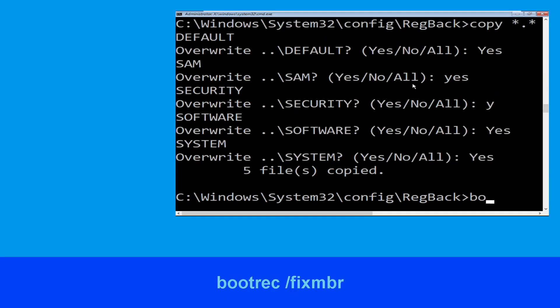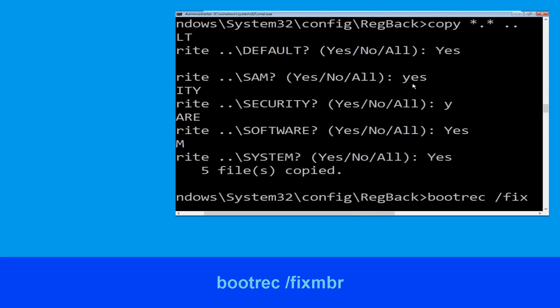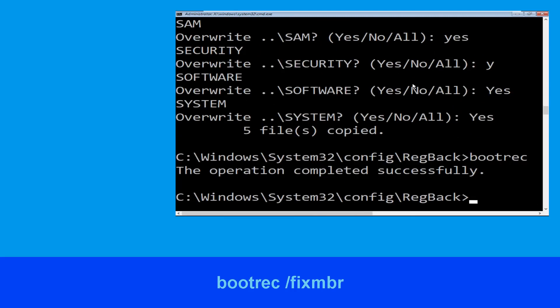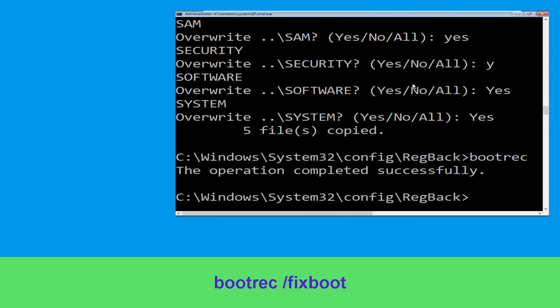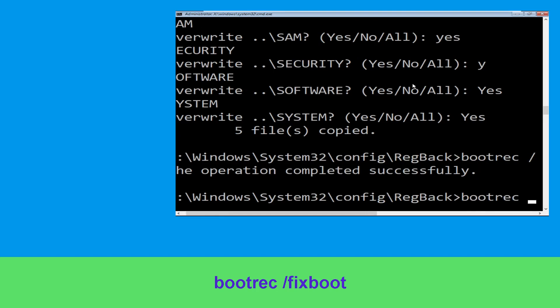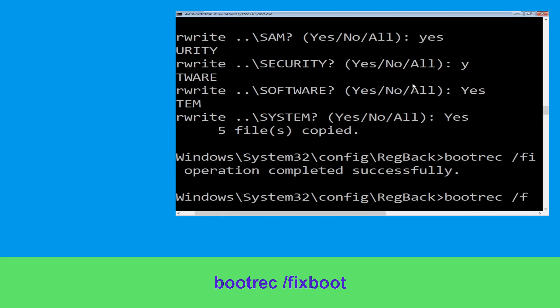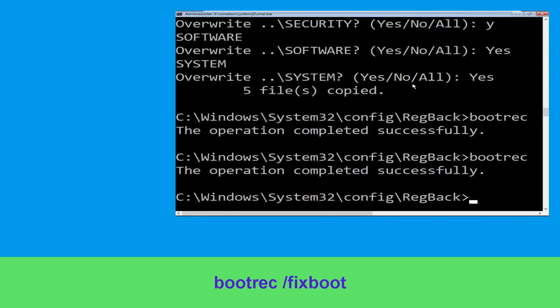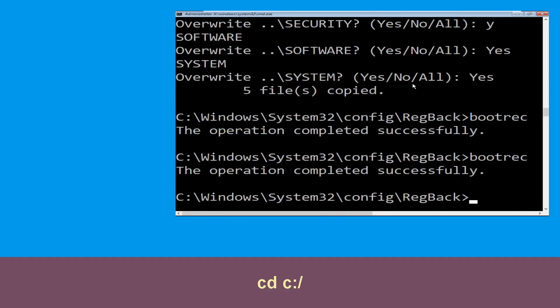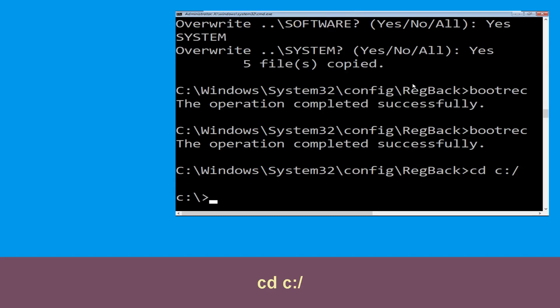Now type 'bootrec /fixmbr' and hit Enter. Now type 'cd windows\system32\config'.